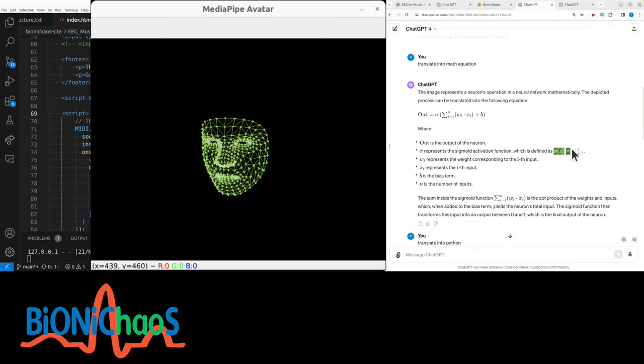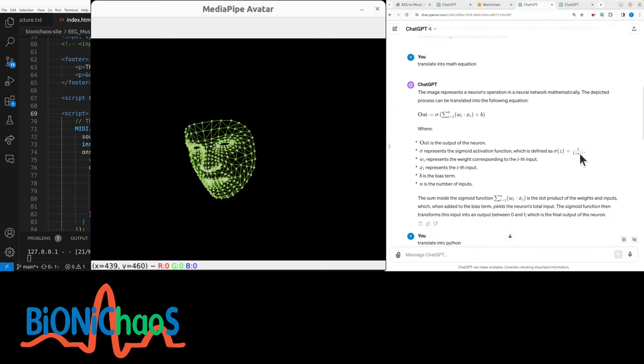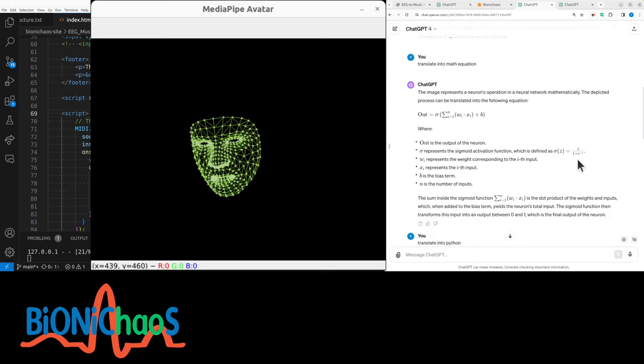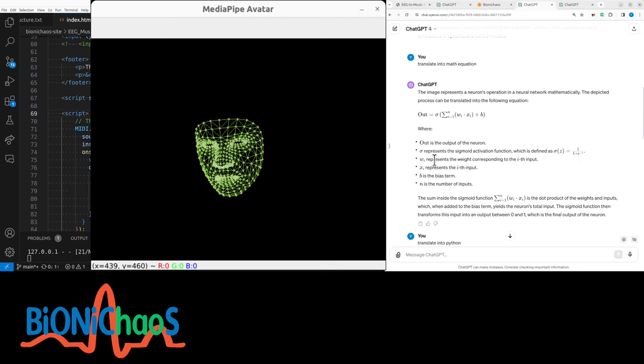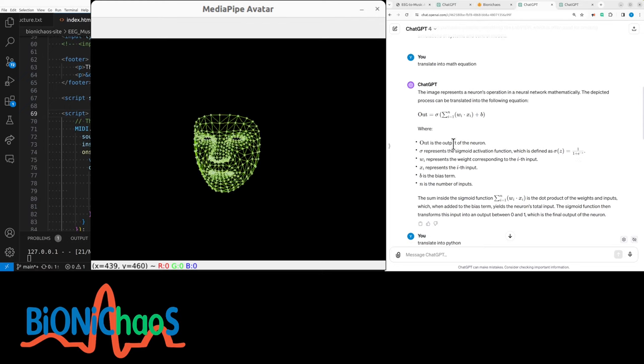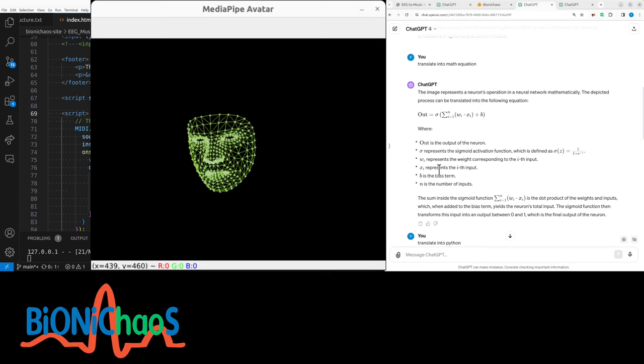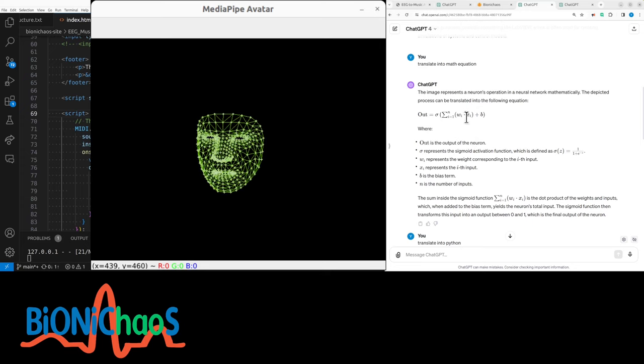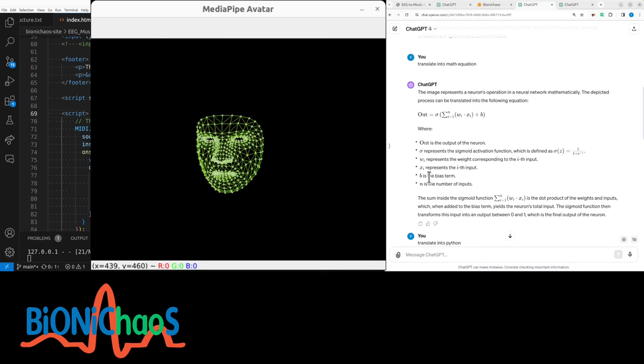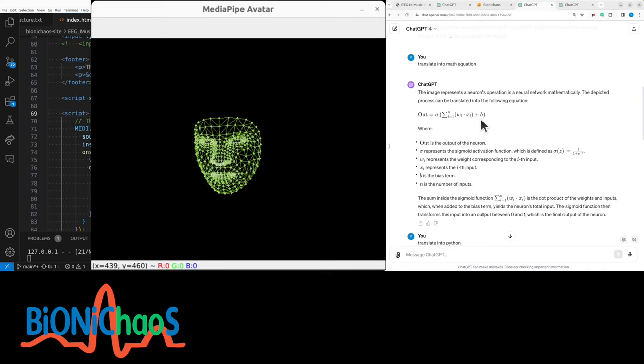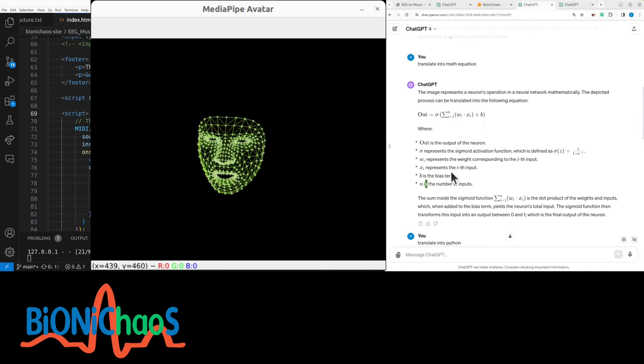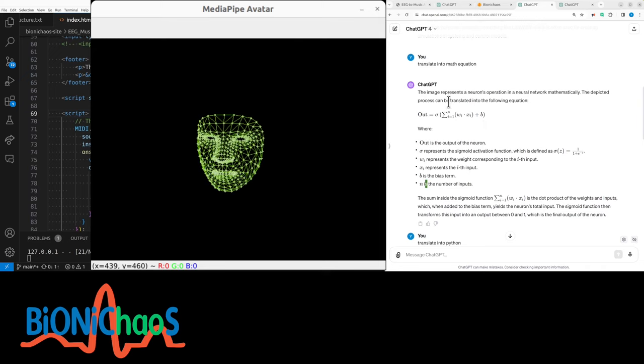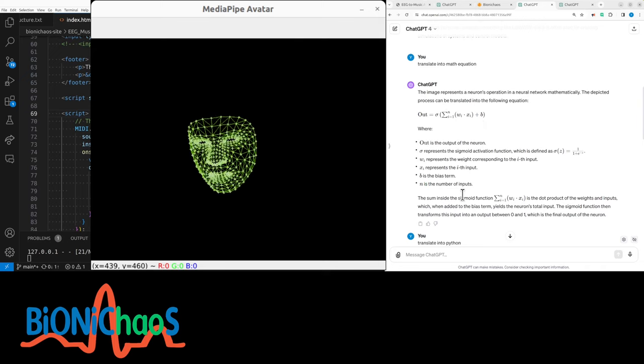This bit represents the weights corresponding to each input. That bit represents the input itself. And plus the bias is the bias. And n is the number of inputs. So pretty straightforward.